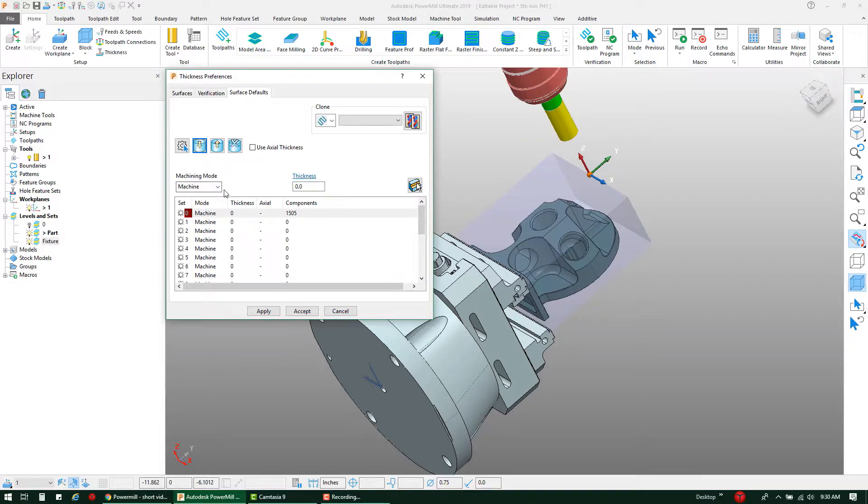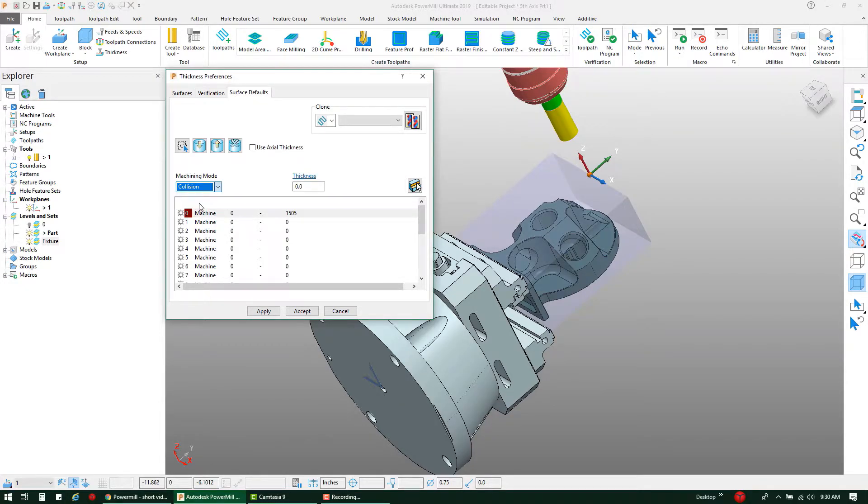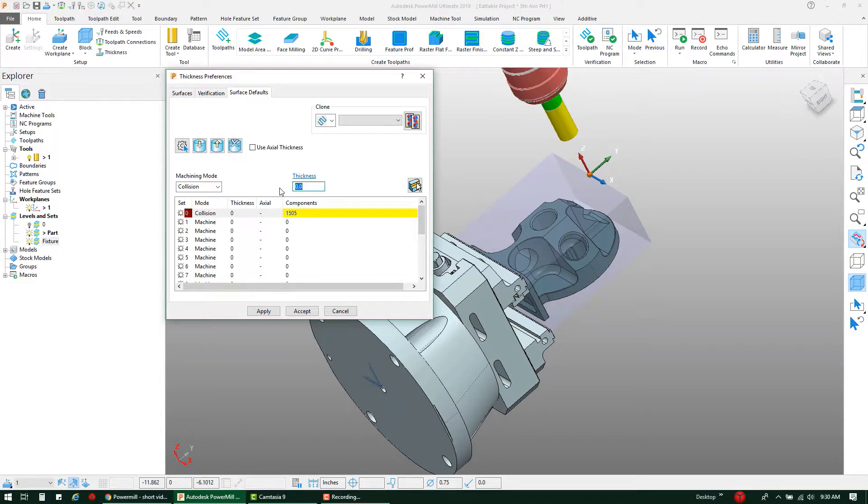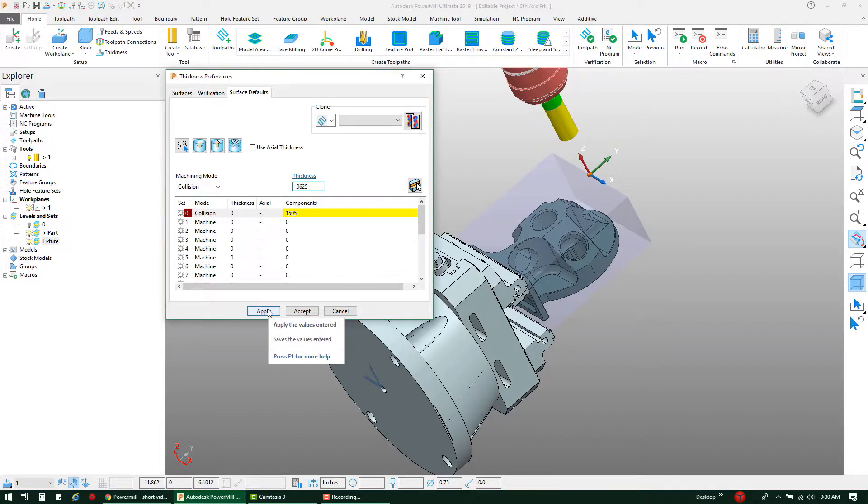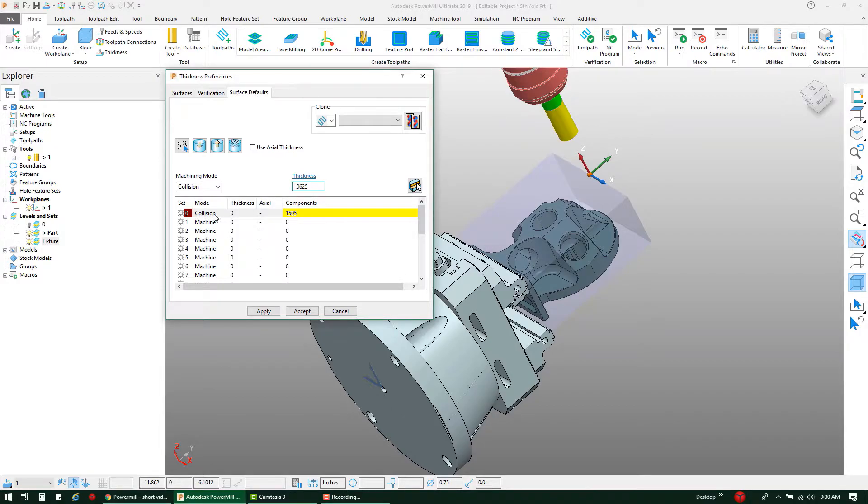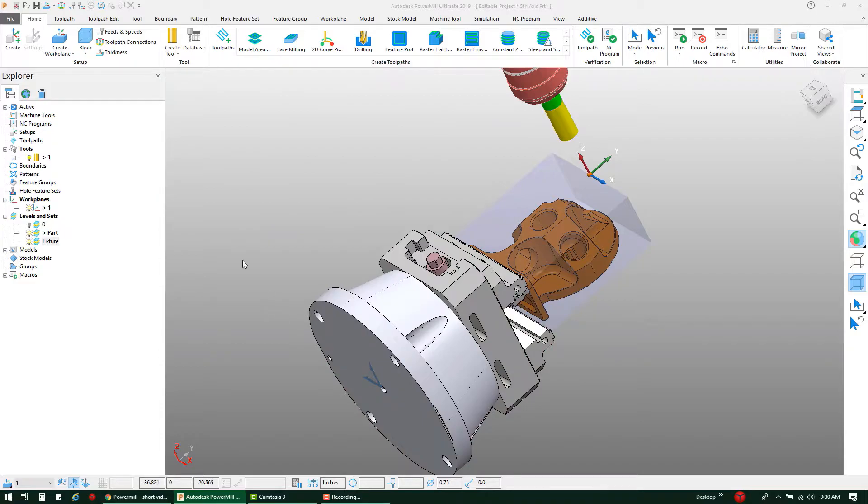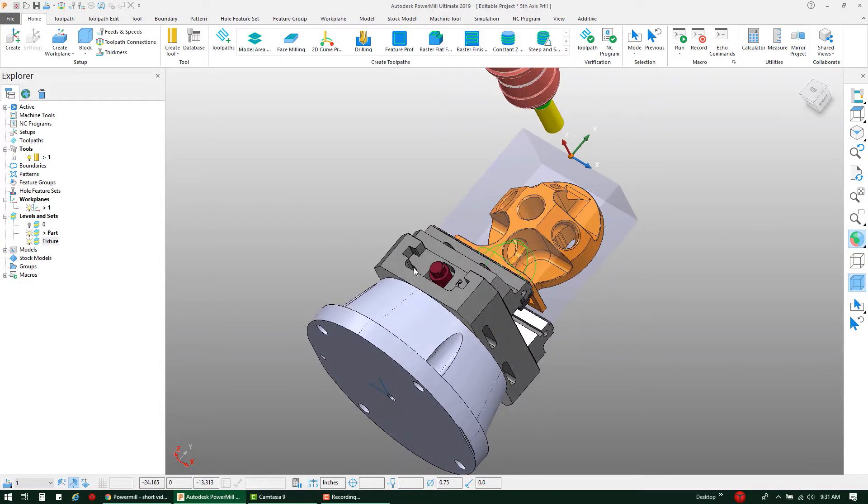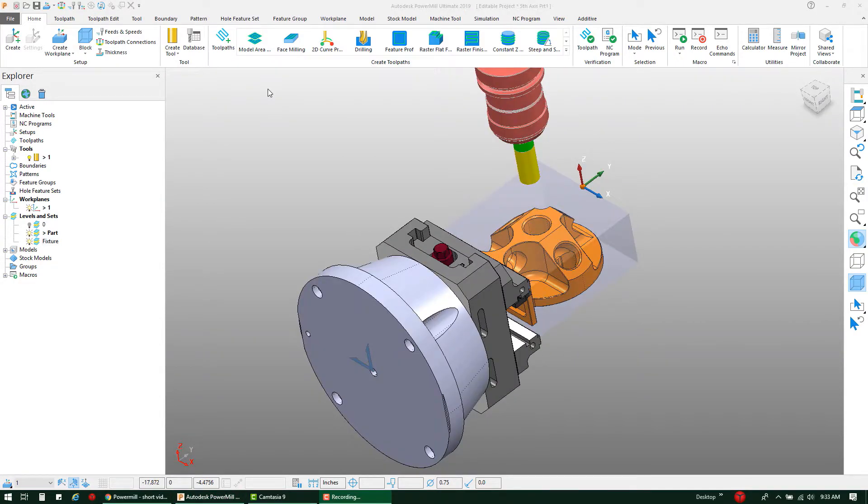Under the Machining Mode, I'm going to take the drop-down window and I'm going to set this to Collision, and I'm going to add a thickness of 0.0625. Once I hit Apply, that's going to set my default thickness value for those components selected. I'm going to hit Accept to that.